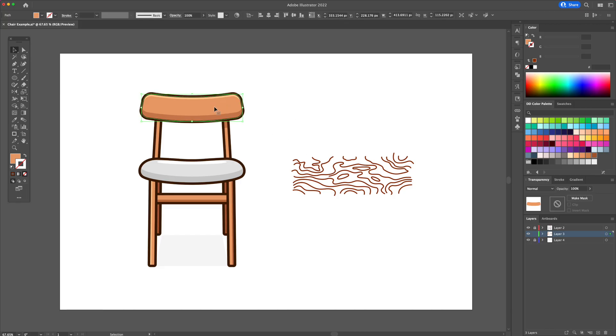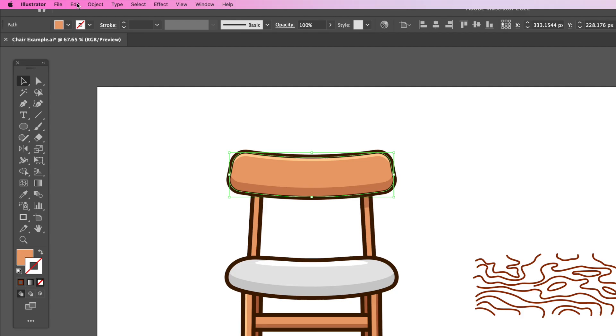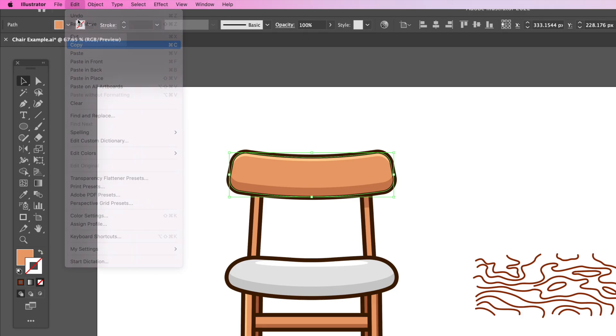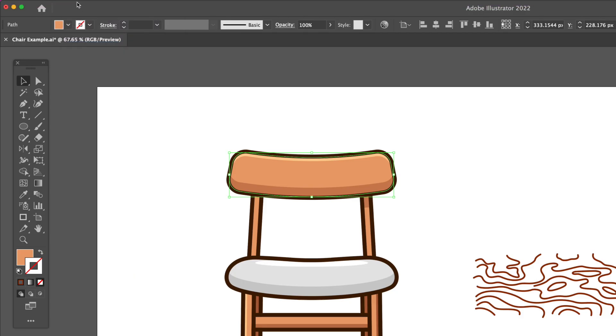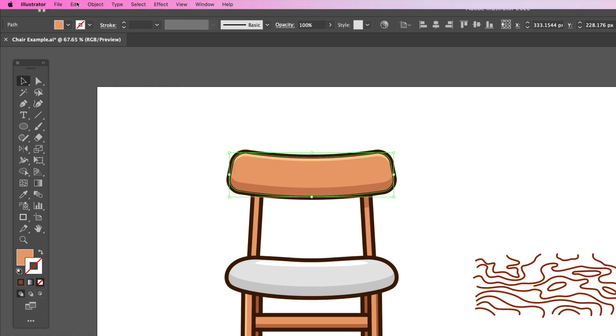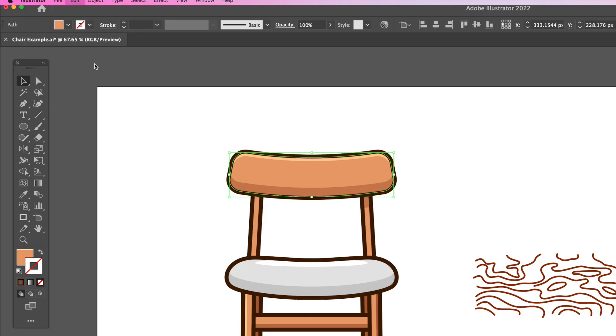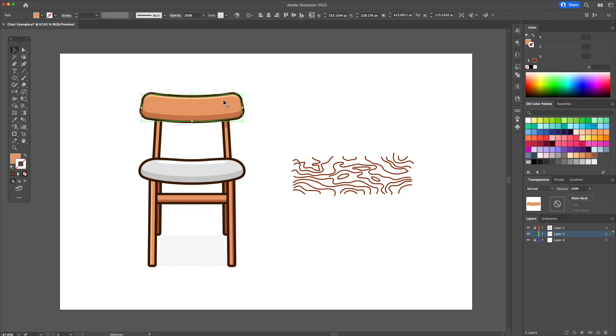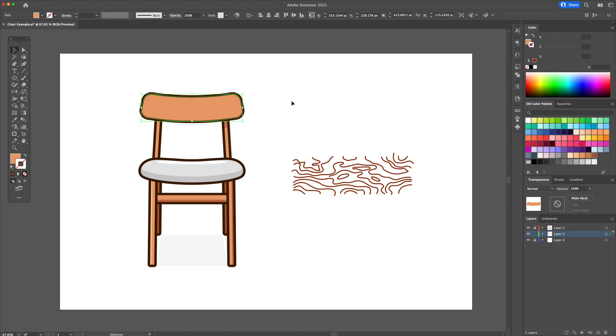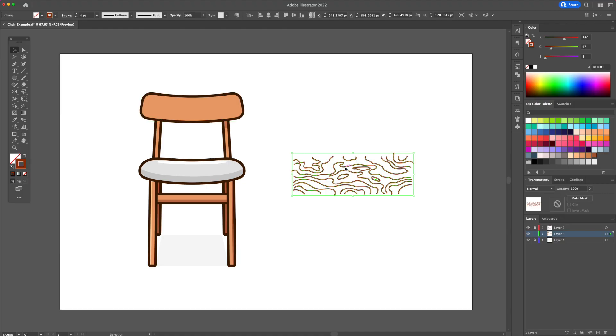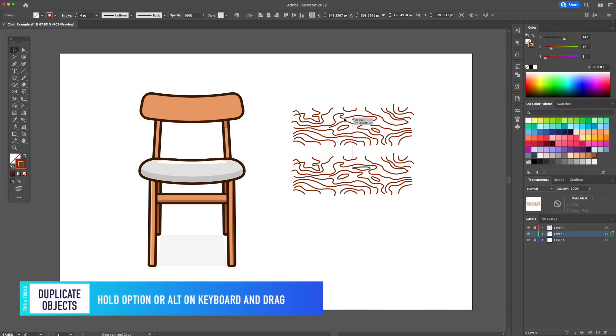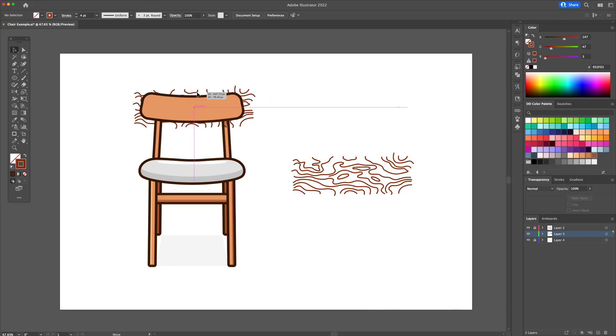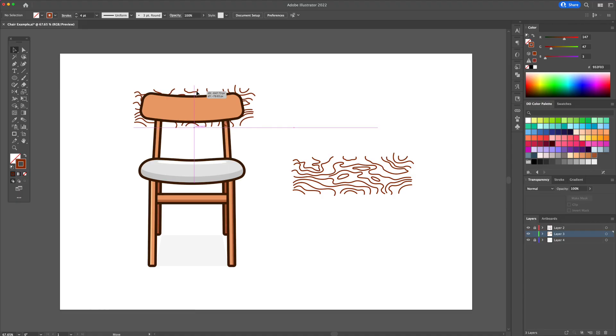Let's begin by selecting the brown backrest shape. Go to the edit menu at the top and do a copy and paste in front. Select that shape, right click, arrange it and bring it to front. Now let's select the wood texture and let's duplicate it. Hold the option or alt on your keyboard and drag. With the wood texture selected, place it behind the shape like so.